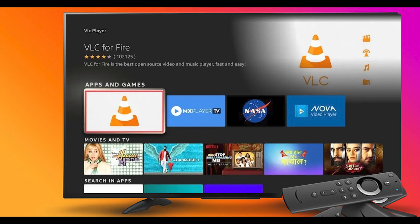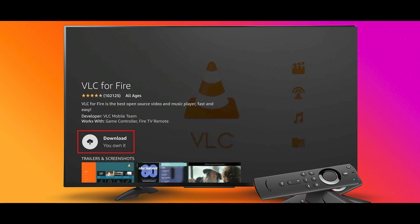Select VLC for Fire under Apps and Games. Click Download to install VLC on Firestick. Now you can see you have successfully installed VLC on Firestick. And you are done.